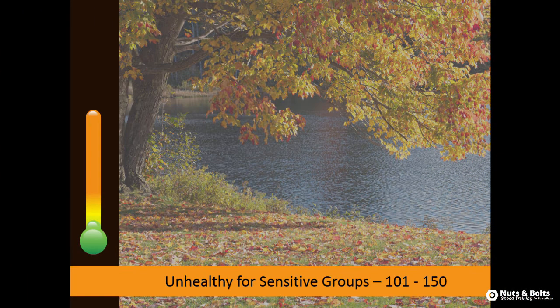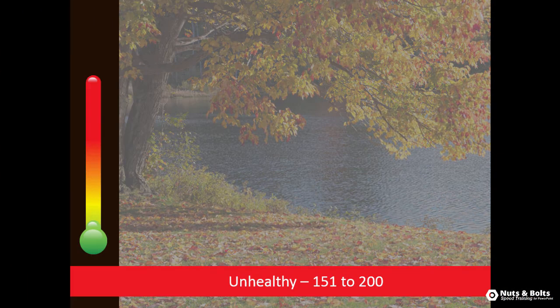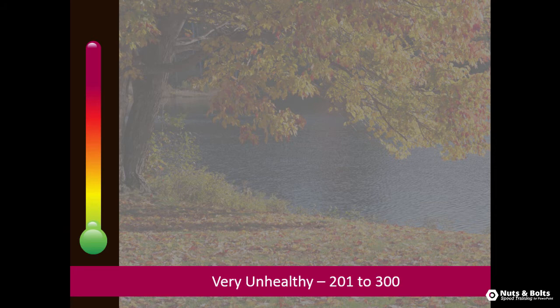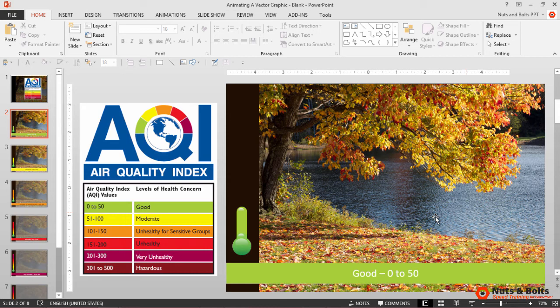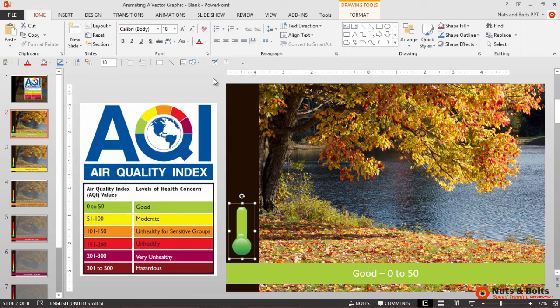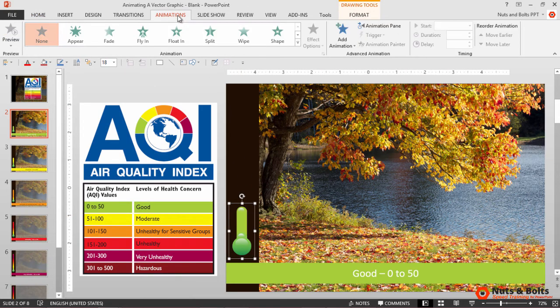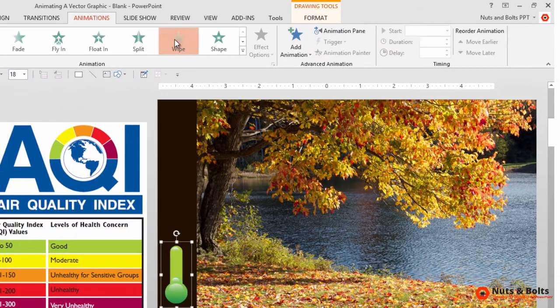But next we're going to add an animation to make this even more lifelike. Back here on the first slide, we'll select the thermometer. We'll add the animation once and we'll apply it to all the other slides. So from the Animations tab, let's select Wipe. It starts from the bottom.